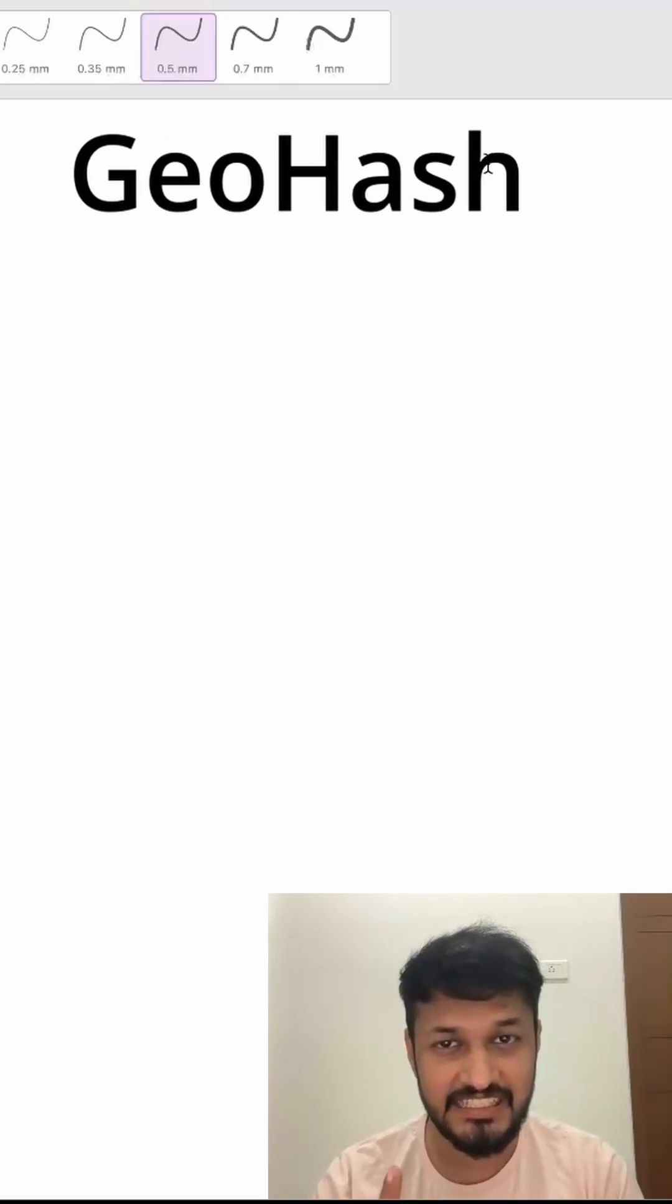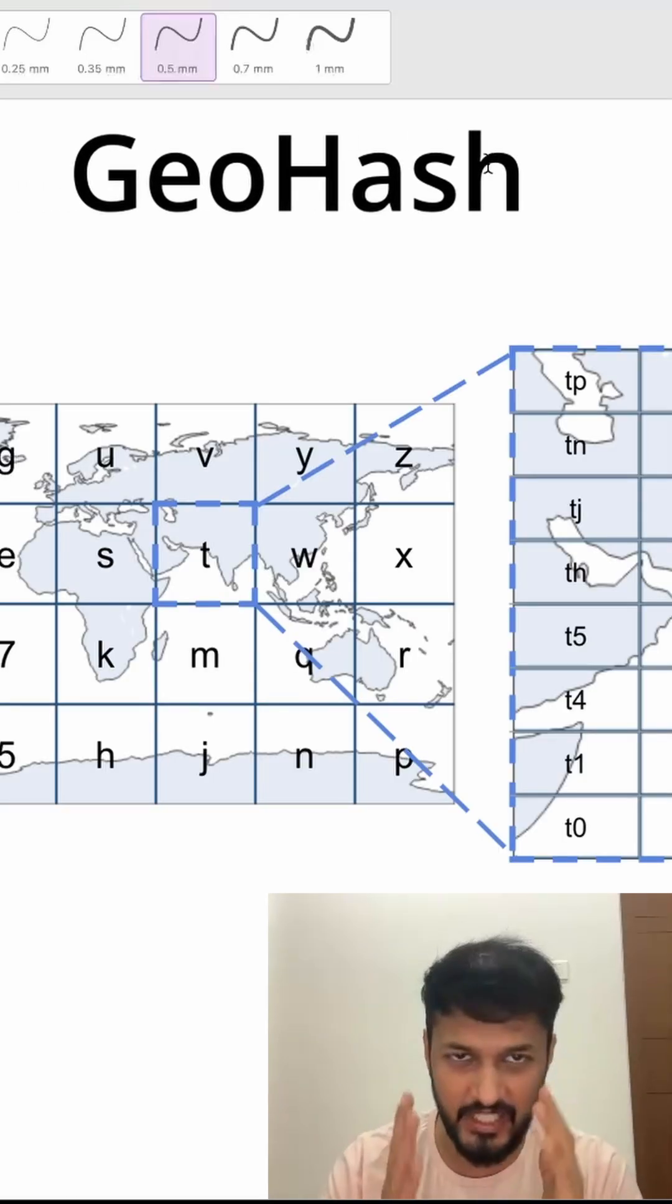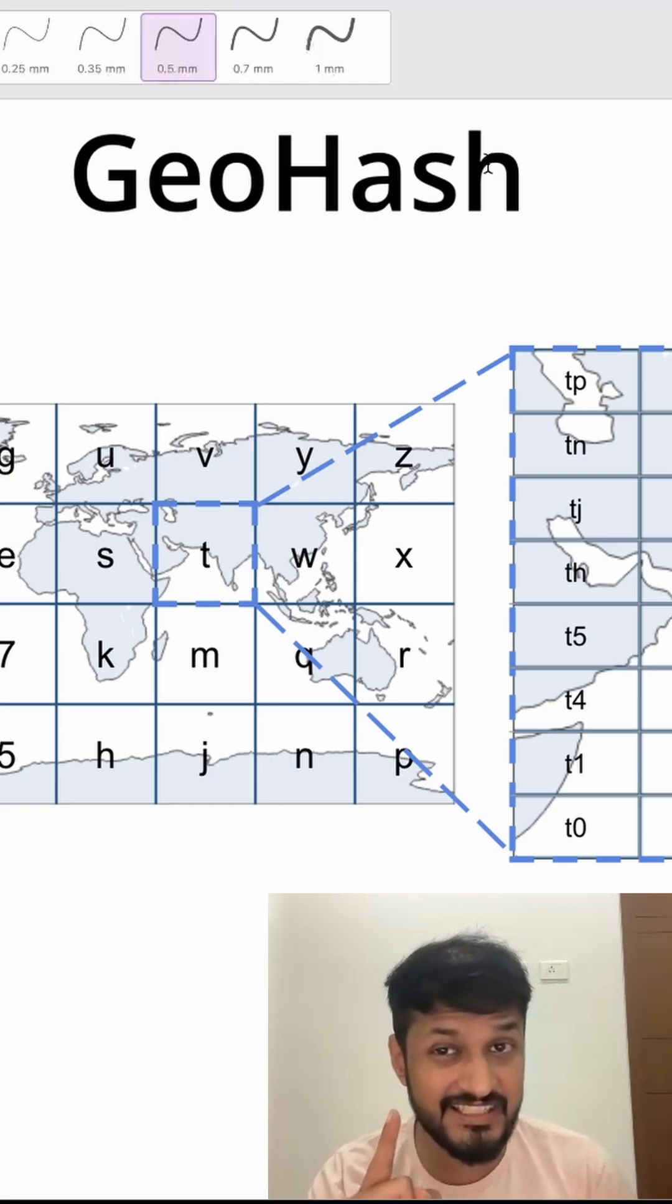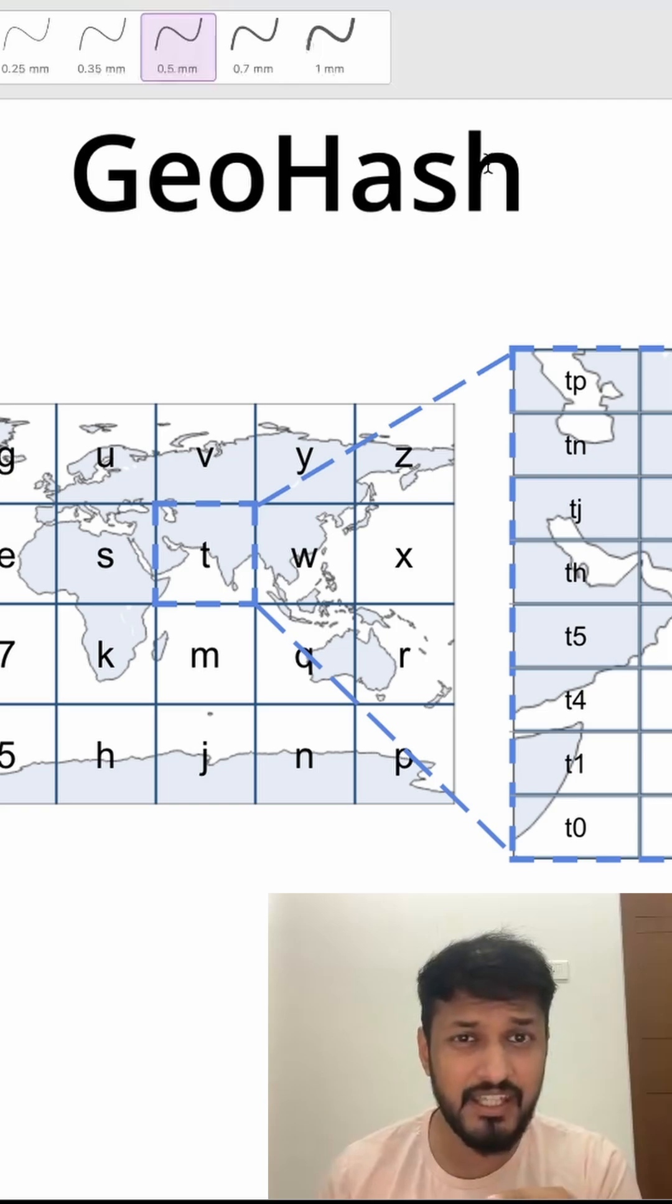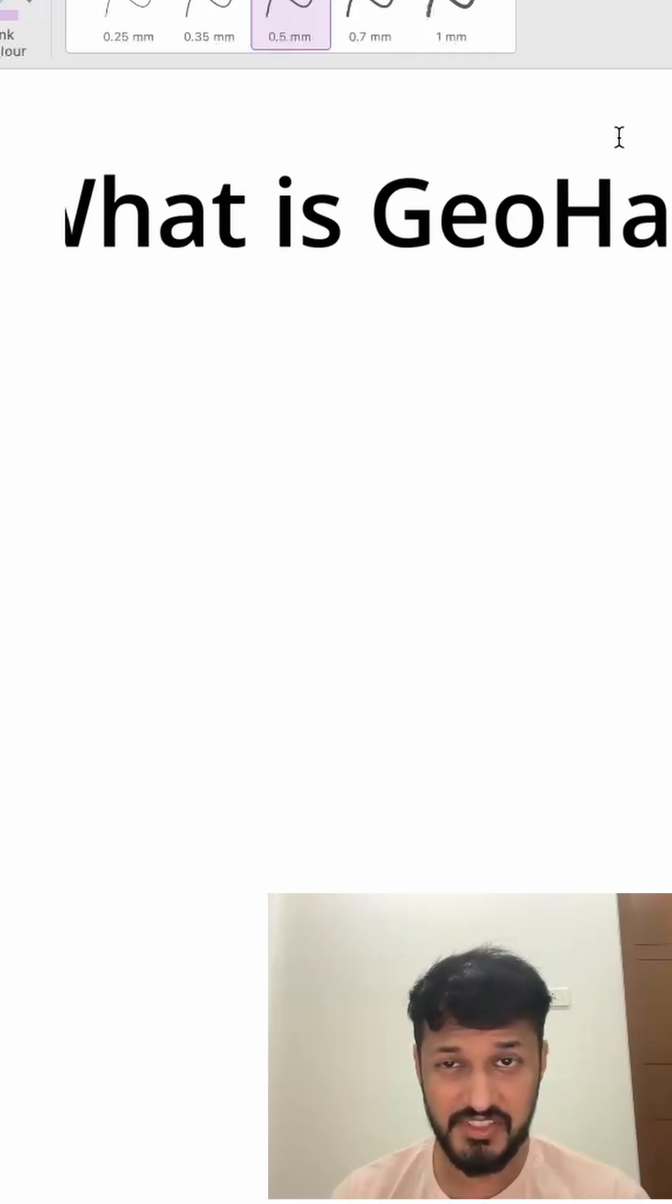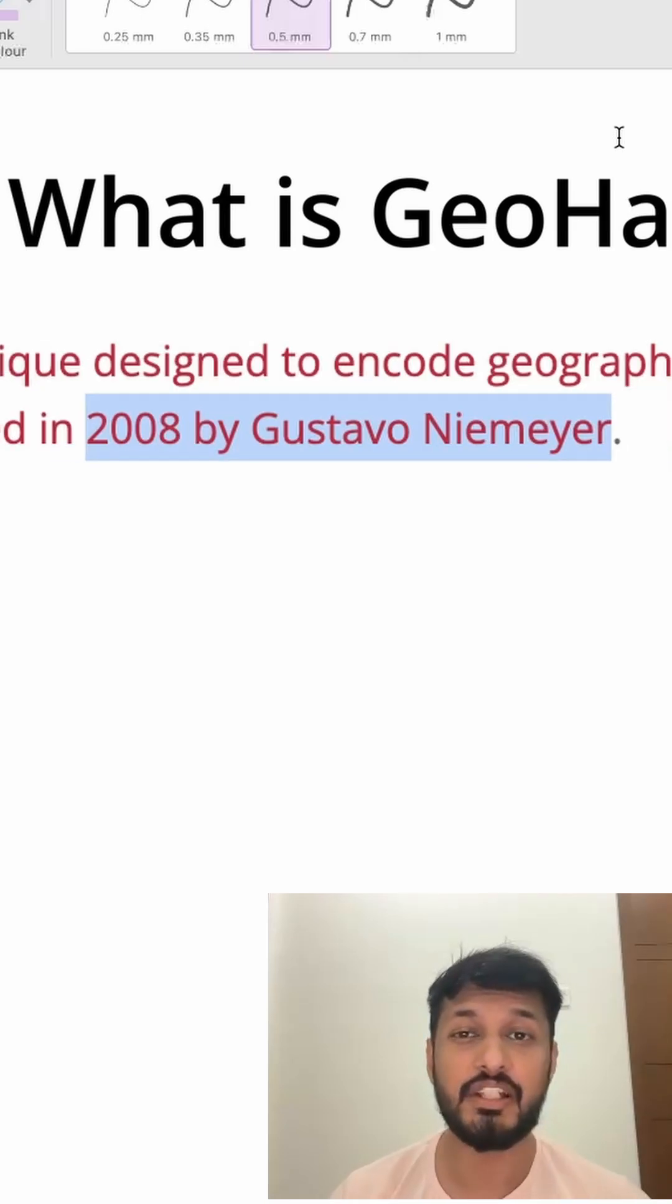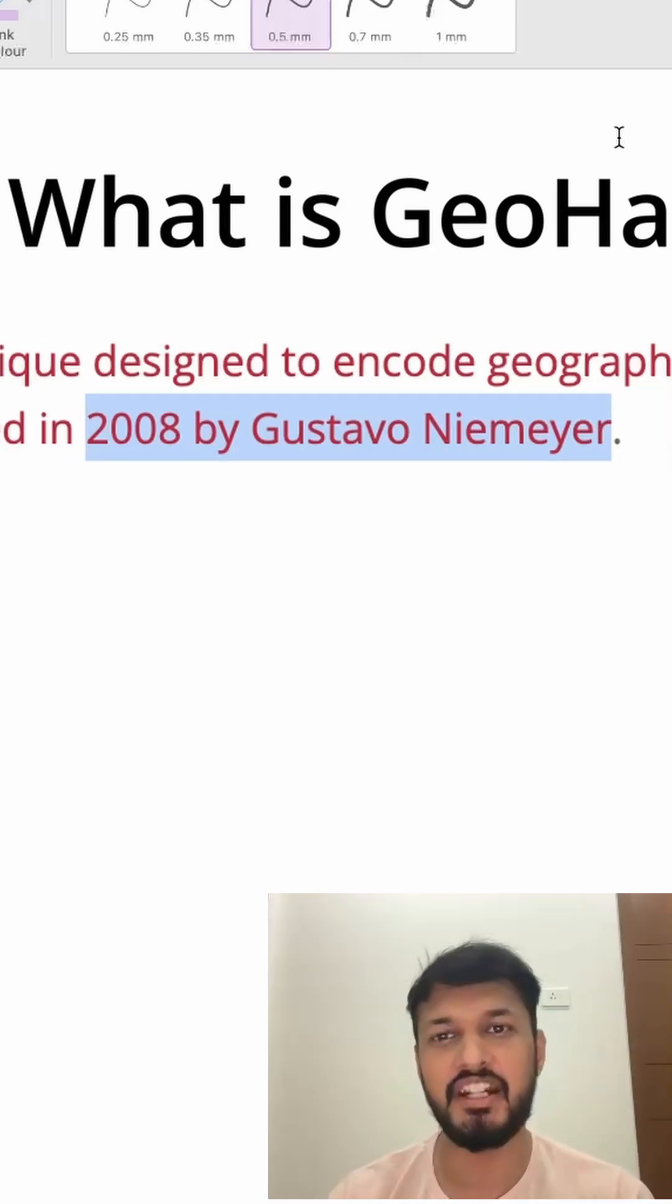GeoHash is a technique that divides the world into a grid of rectangular cells and assigns each cell a unique alphanumeric string. It's like giving every region on earth its own short address. GeoHash was invented by scientist Gustavo Niemeyer in 2008.